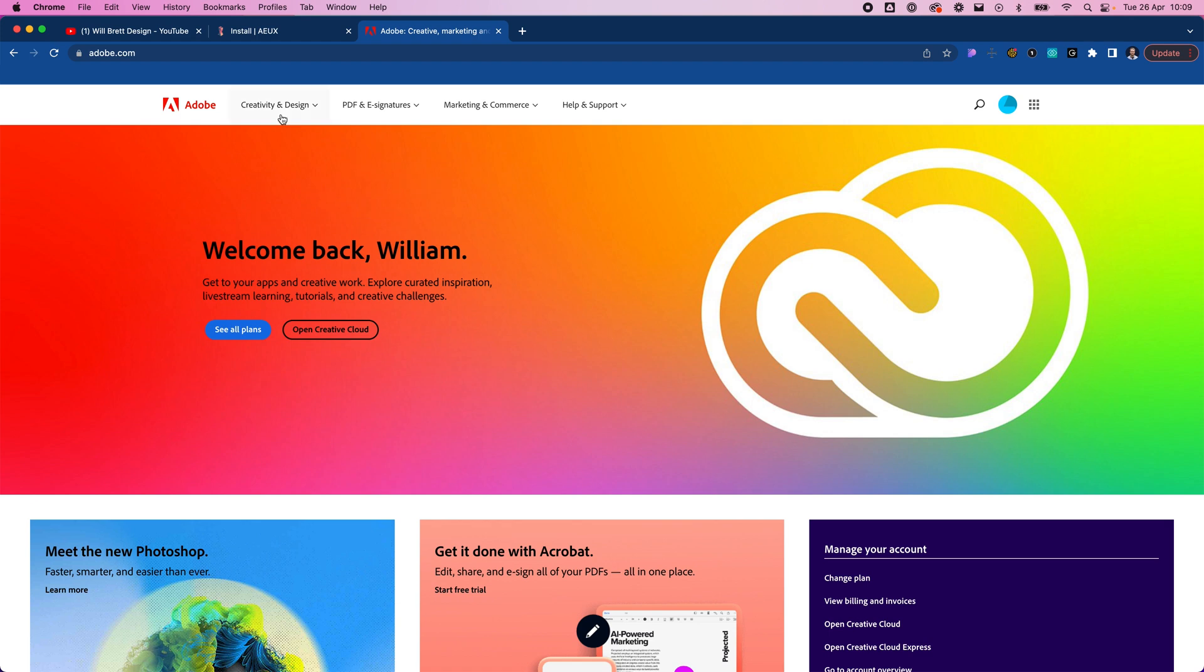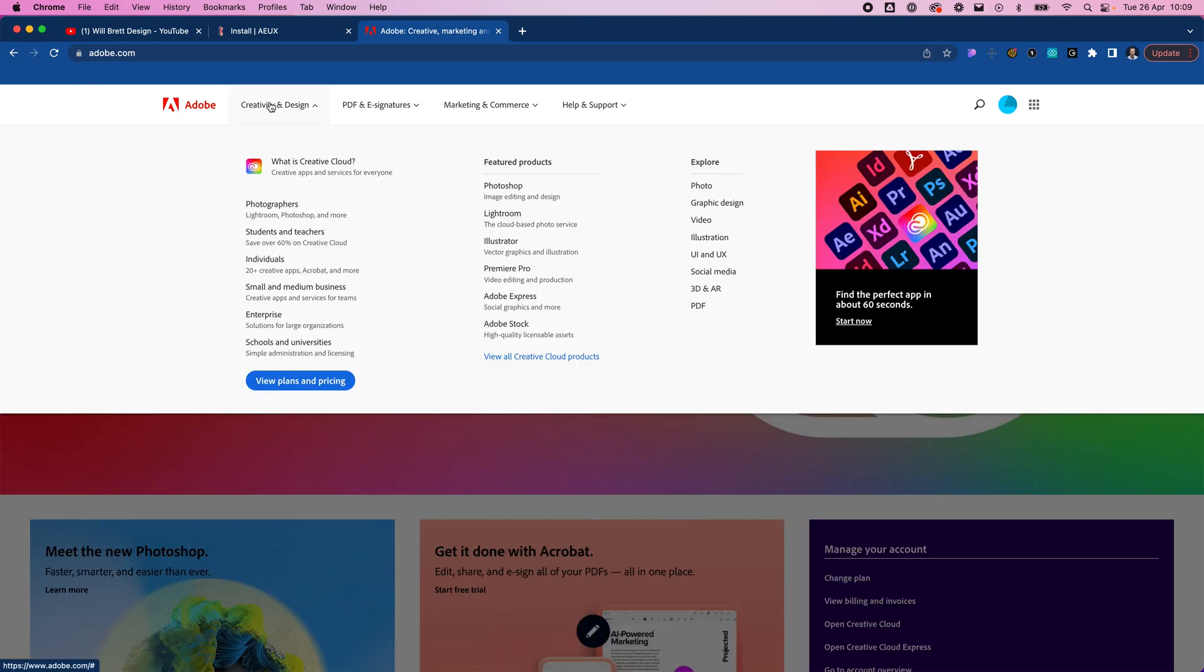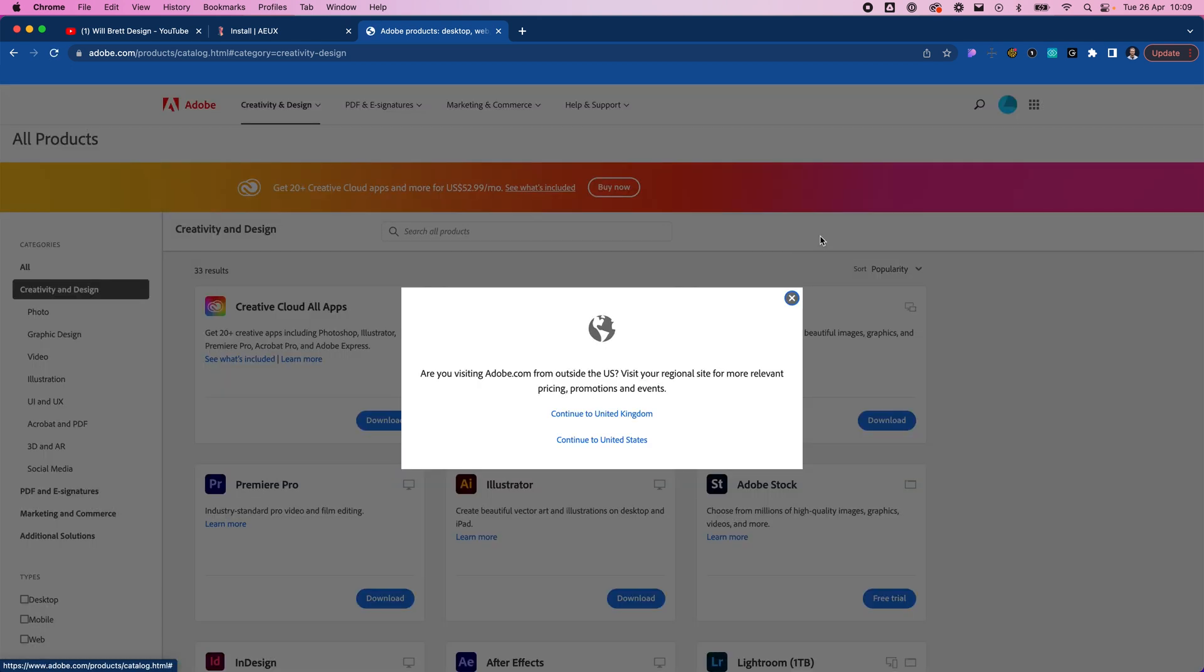You can get it by going to Adobe.com. If we look down here it's not in their featured products, so we probably have to go view all creative products. I'm in the UK so I'm just going to click that one.